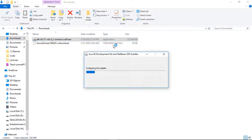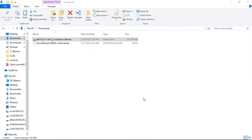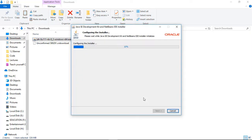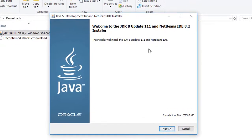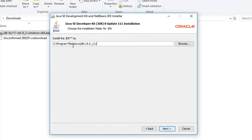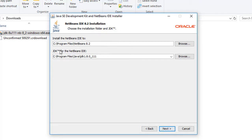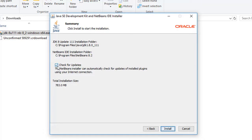Click Yes. Then click Next. I'm keeping the default path, click Next. Also keeping the default path here, click Next. I don't want to check for updates, so I'm unchecking that, then click Install.